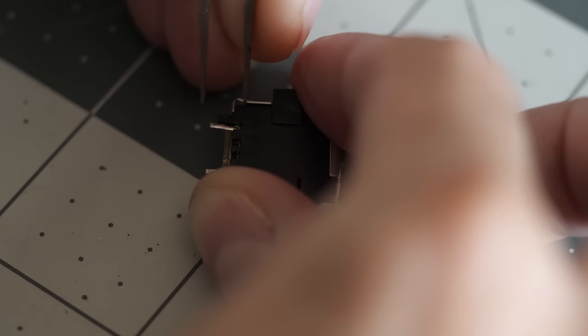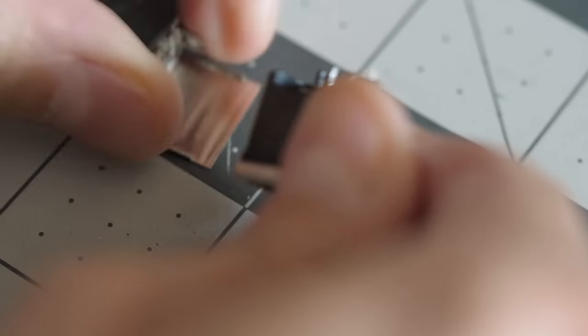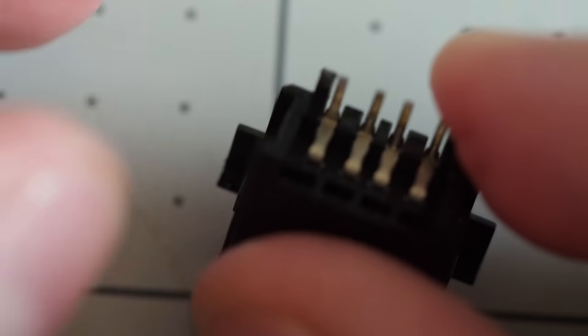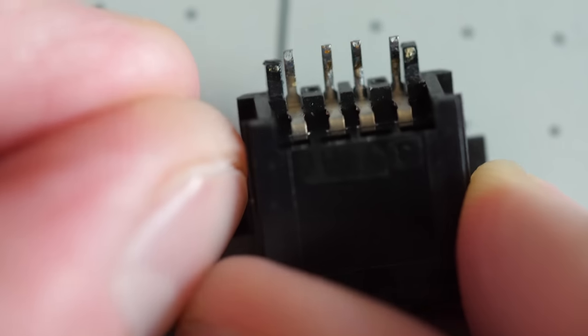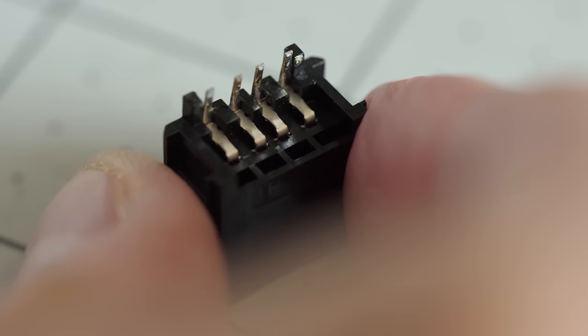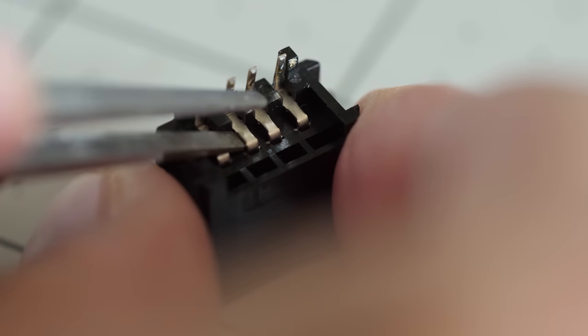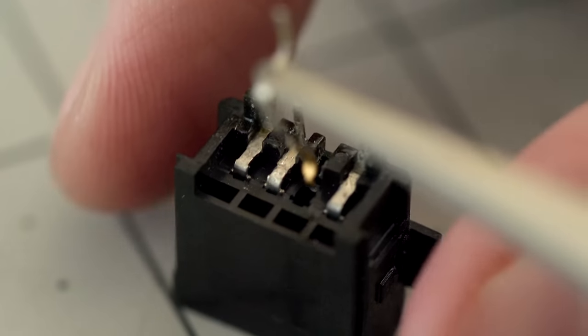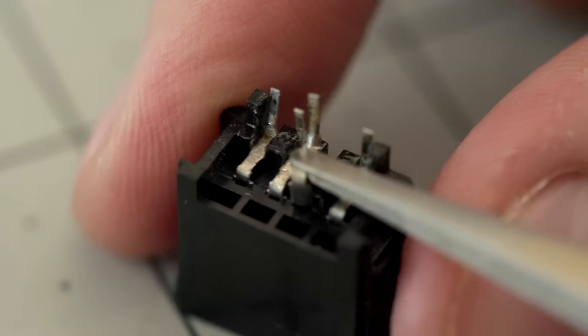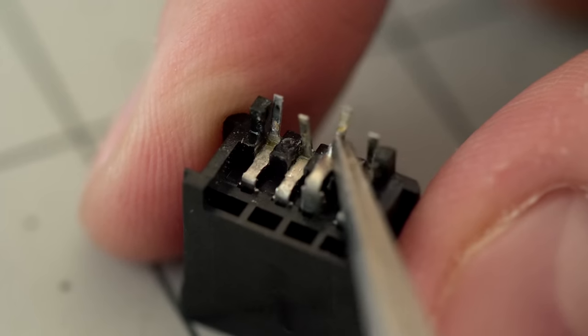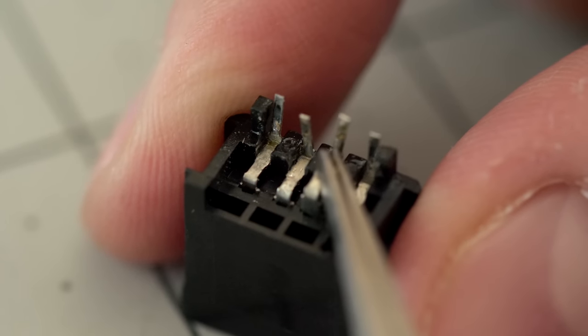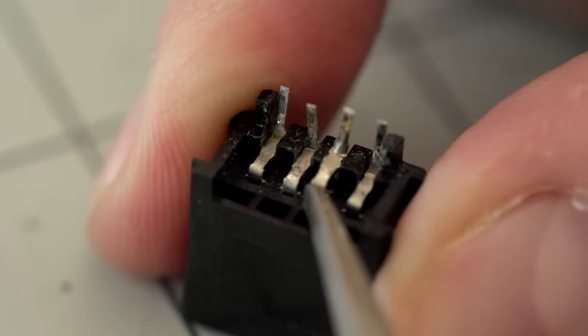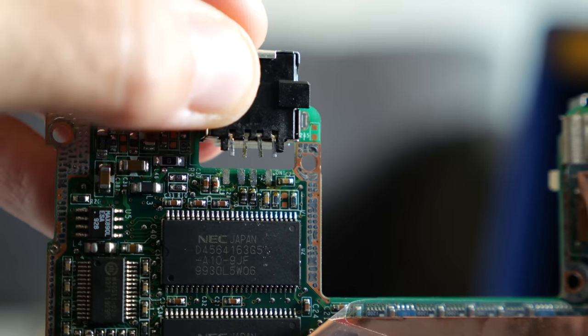Thankfully, not all hope was lost, as I realized that the connectors themselves could be disassembled. Not only could the outer metal housing be separated from the inner plastic, but doing so also allowed one to remove each of the pins individually. I carefully transplanted two of them from the broken connector to the other broken connector. When I said I'd be combining parts from two laptops to make one complete unit, this isn't exactly what I had in mind. But it worked, and that's all that matters.